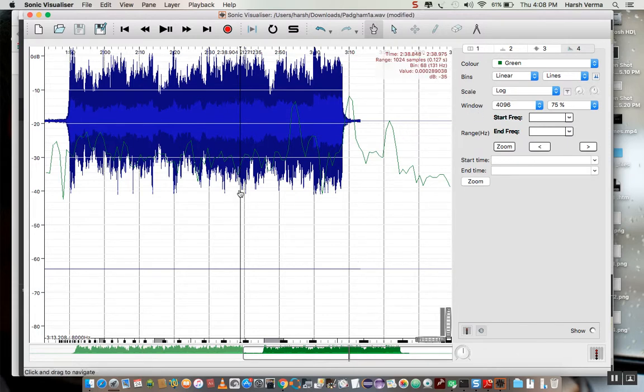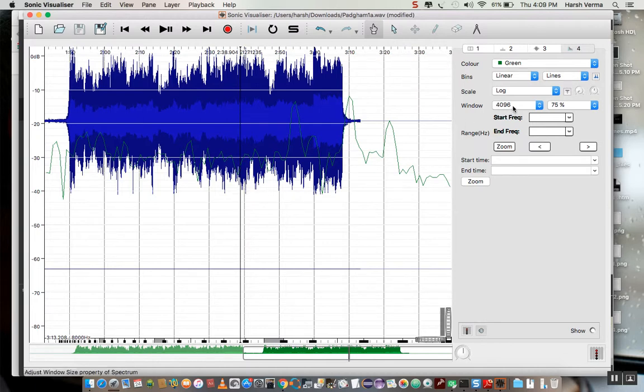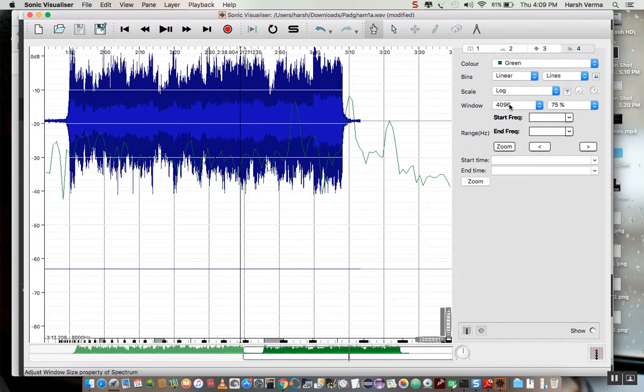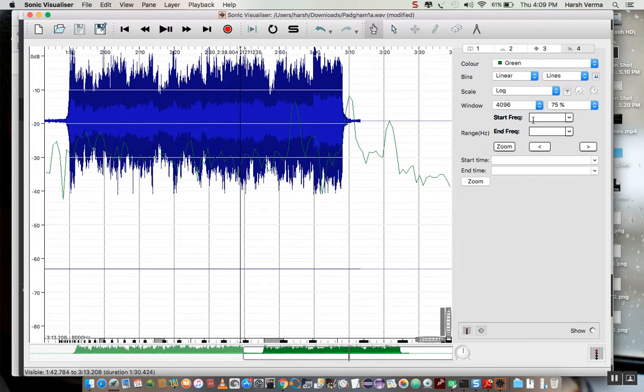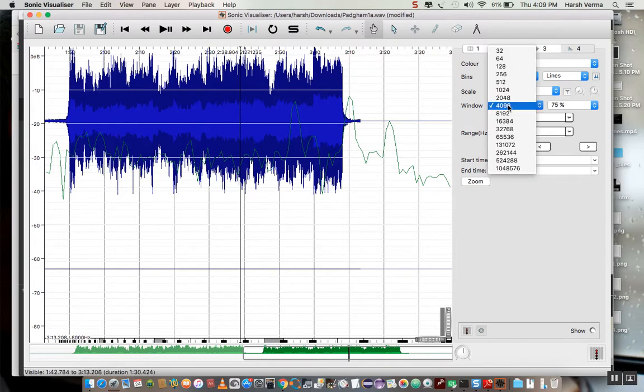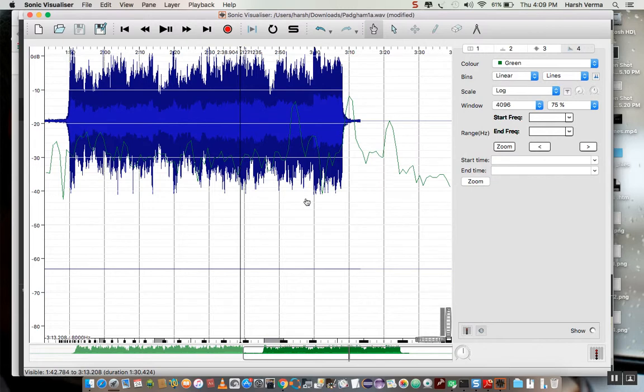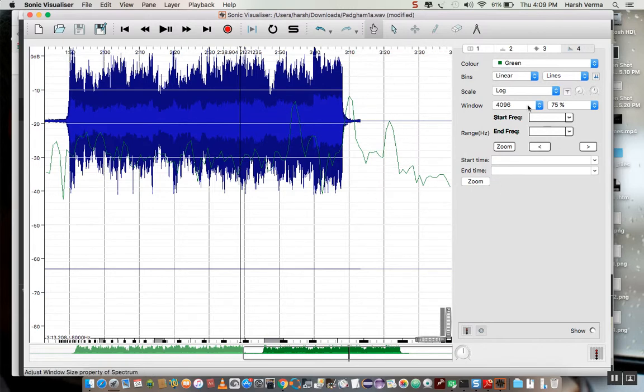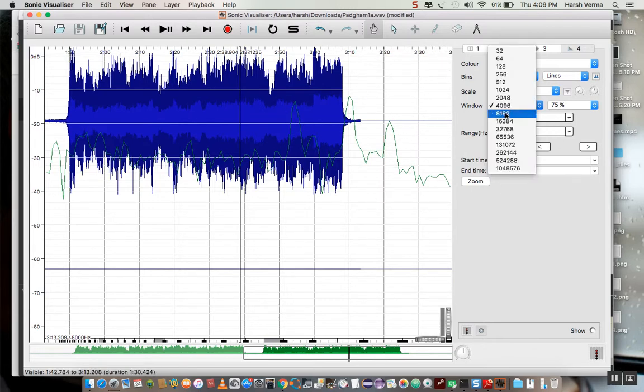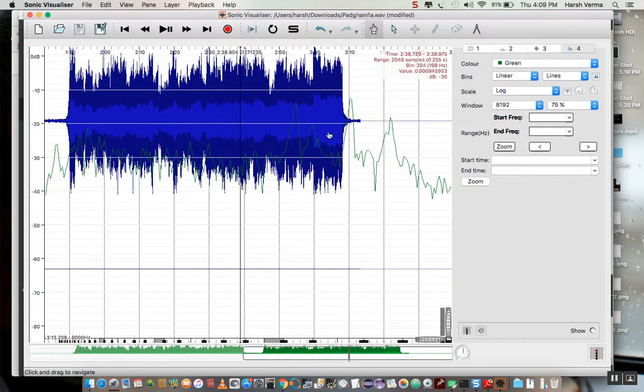And one more cool feature I've added is that you can convert all of the data, all the spectrum data into another type by changing the window. For example, if you want to see more details in these peaks, you can just go to, let's say you want to switch to 8192 window now. See, so you see more details in the peaks now.